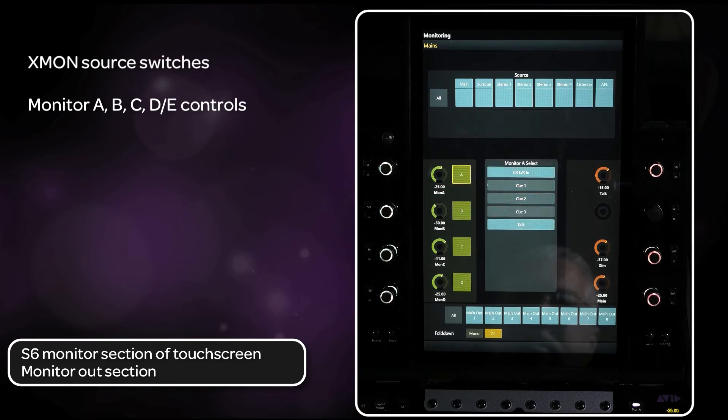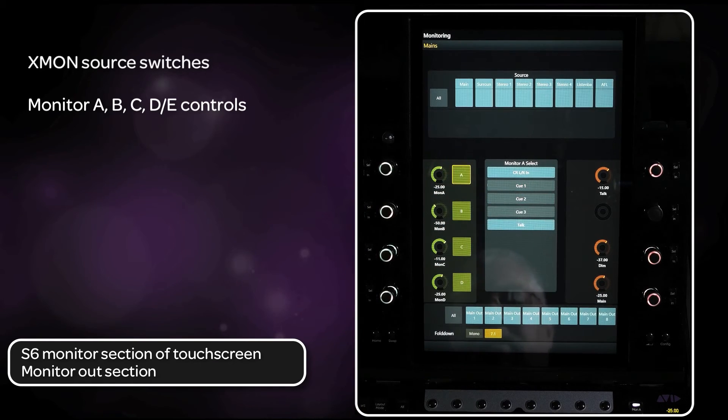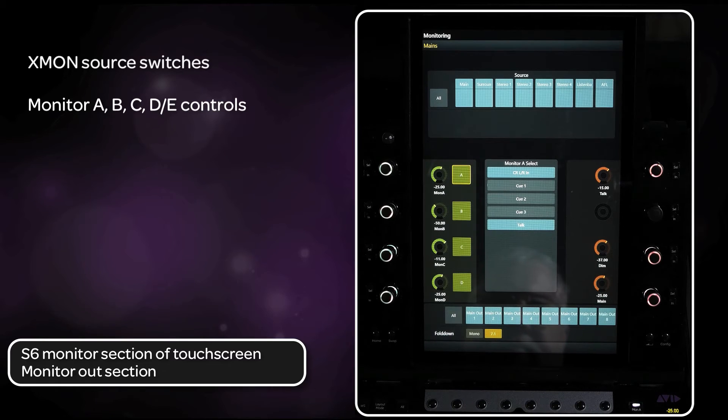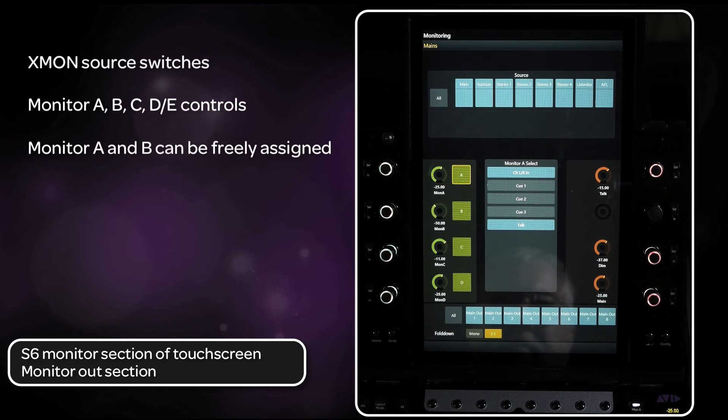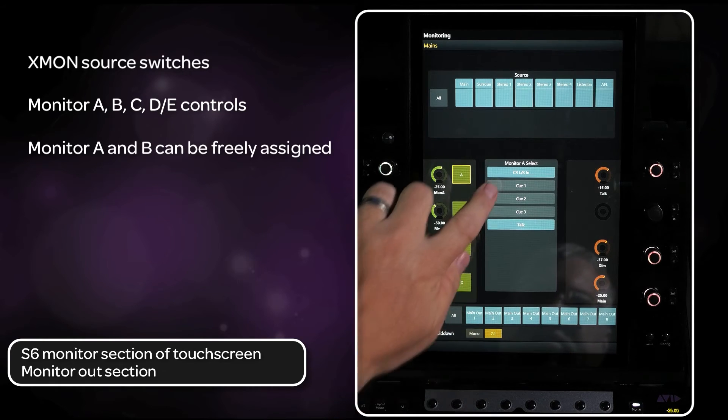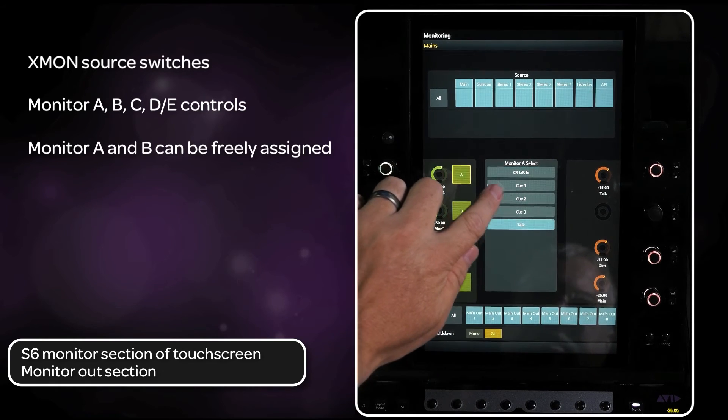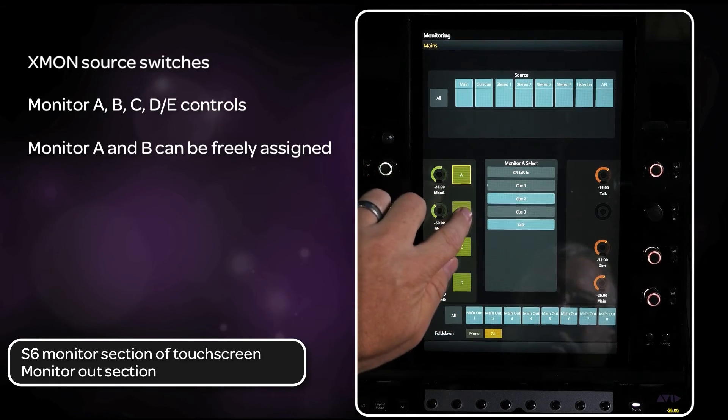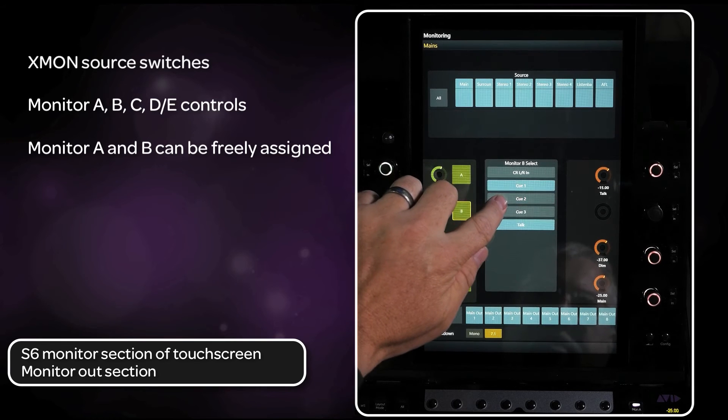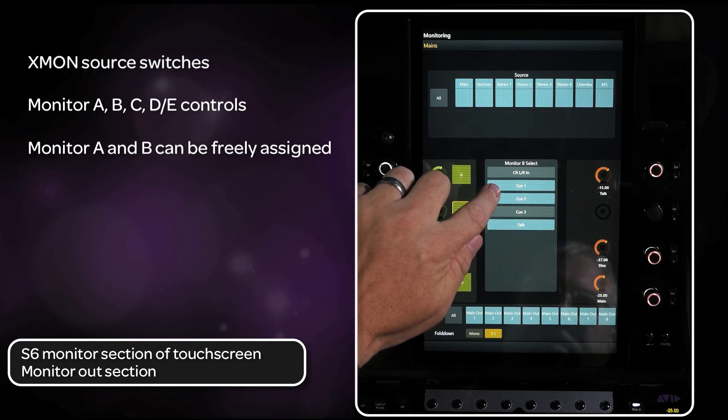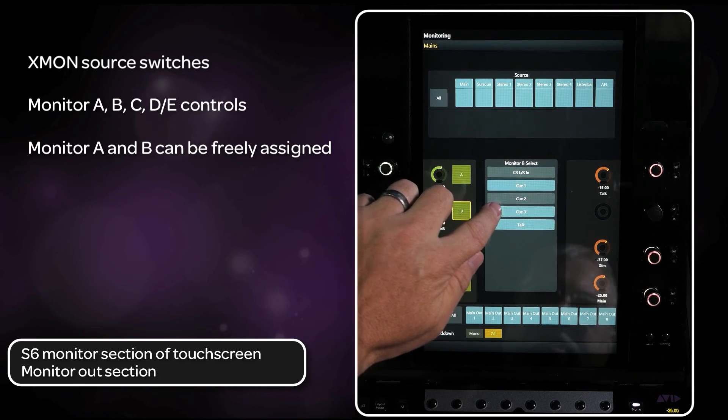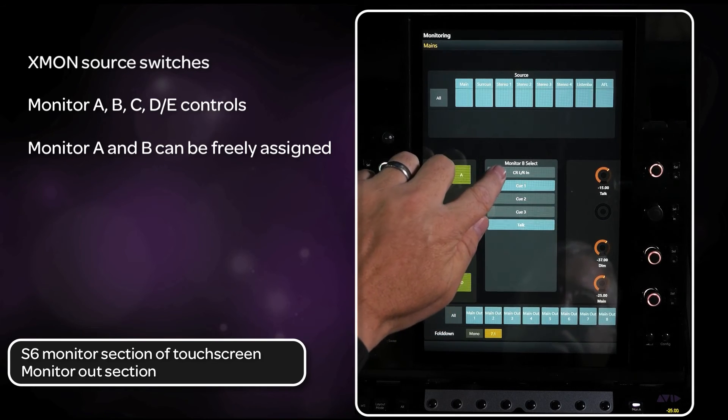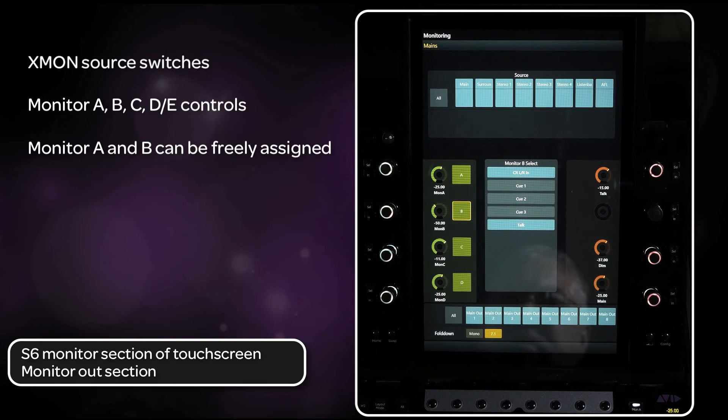Monitor A and B can be freely assigned any of the sources to those outputs: main monitor input, XMON cue sources 1, 2, or 3, as well as talkback mics.